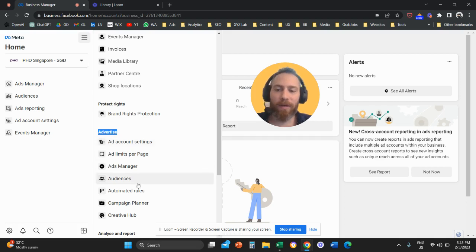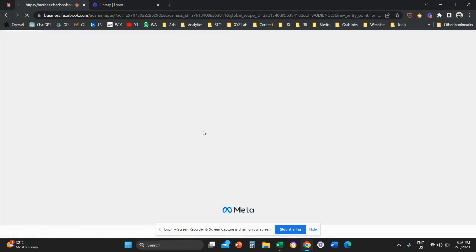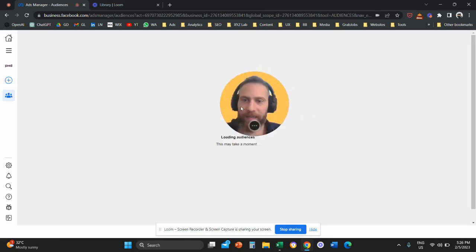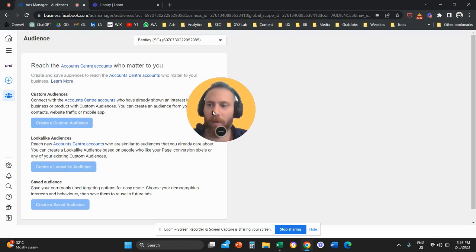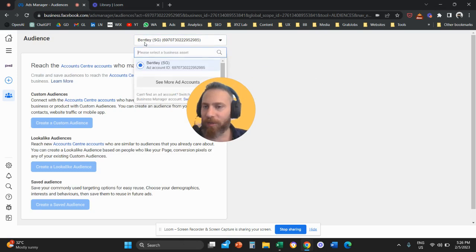And I'm going to tell you how to create a remarketing audience. So we're going to go to audiences here. And once we go to audiences, then we're going to reach this screen here. And what we want to do in this screen is we need to click on create a custom audience.